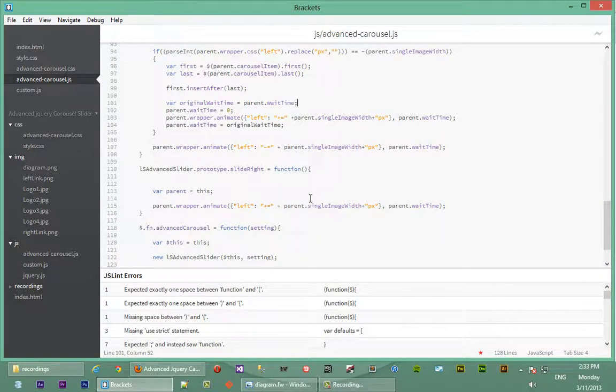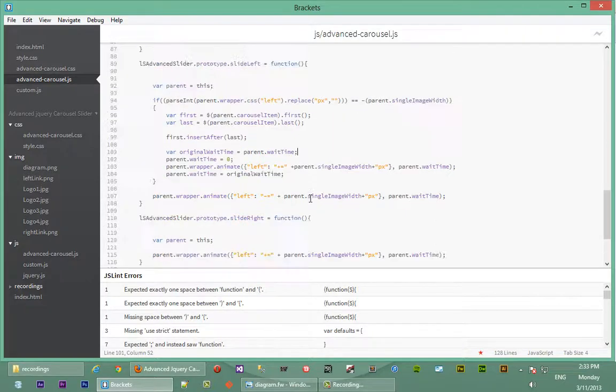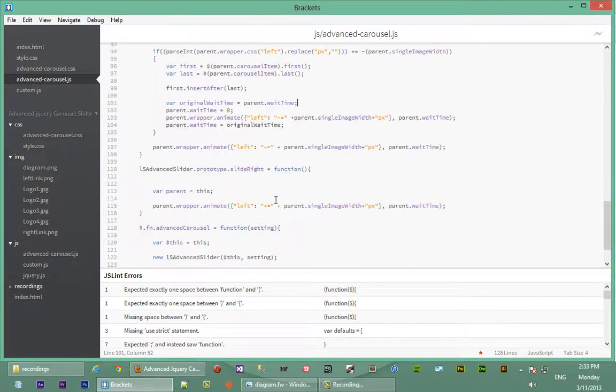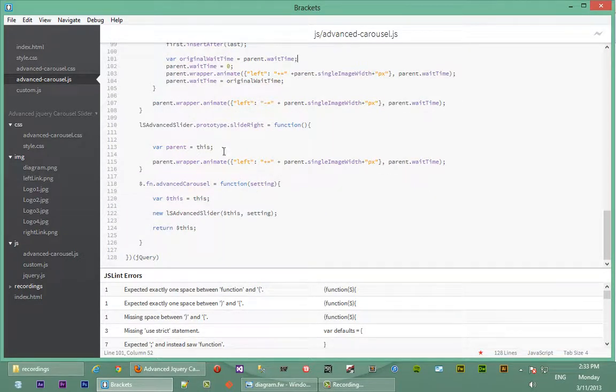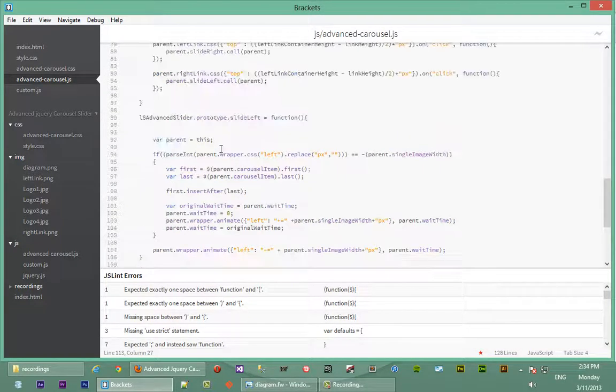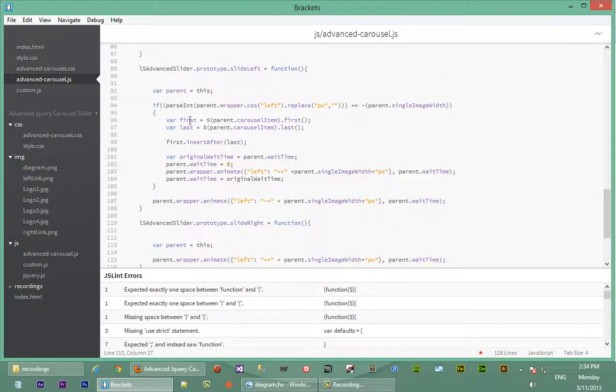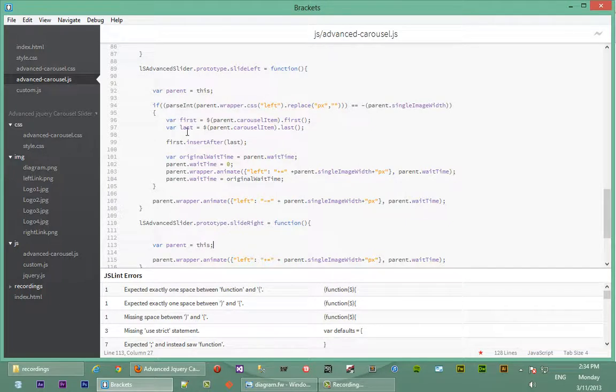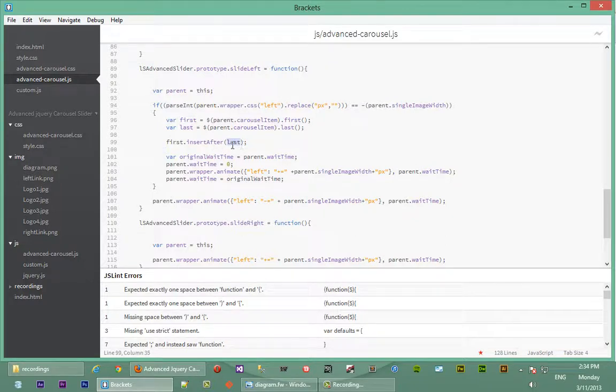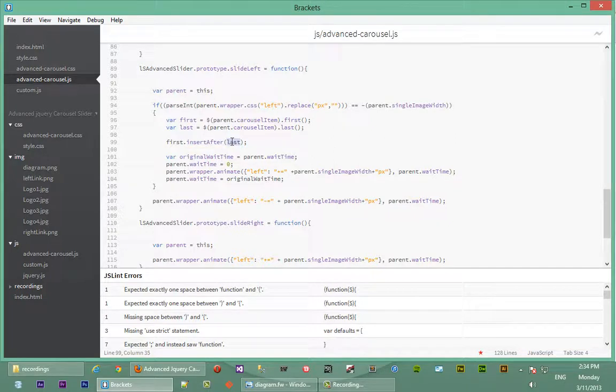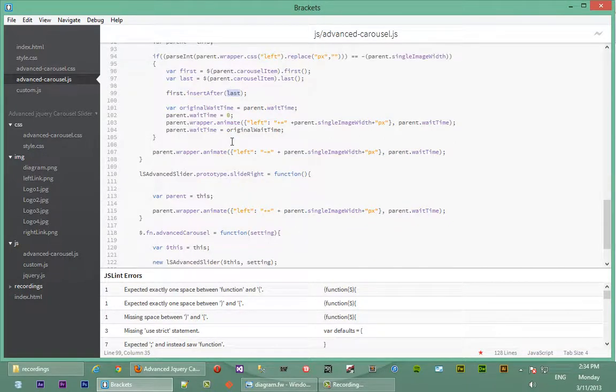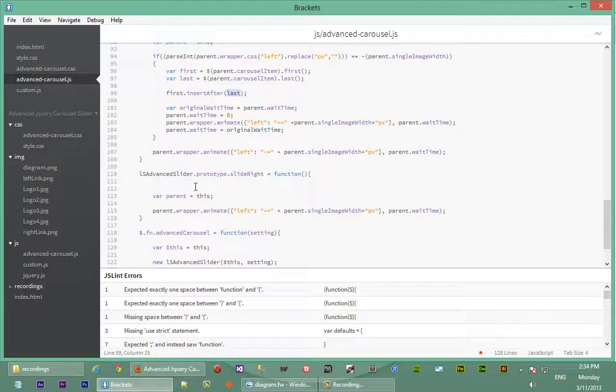We're actually going to do the opposite of what we did for the slide left. If you remember, for slide left when we reach the end of the right hand side of the carousel, we took the first element and appended it after the last element. We said first dot insert after last. But when we're sliding right, we're going to do the opposite. We're going to get the last element and insert it before the first element.